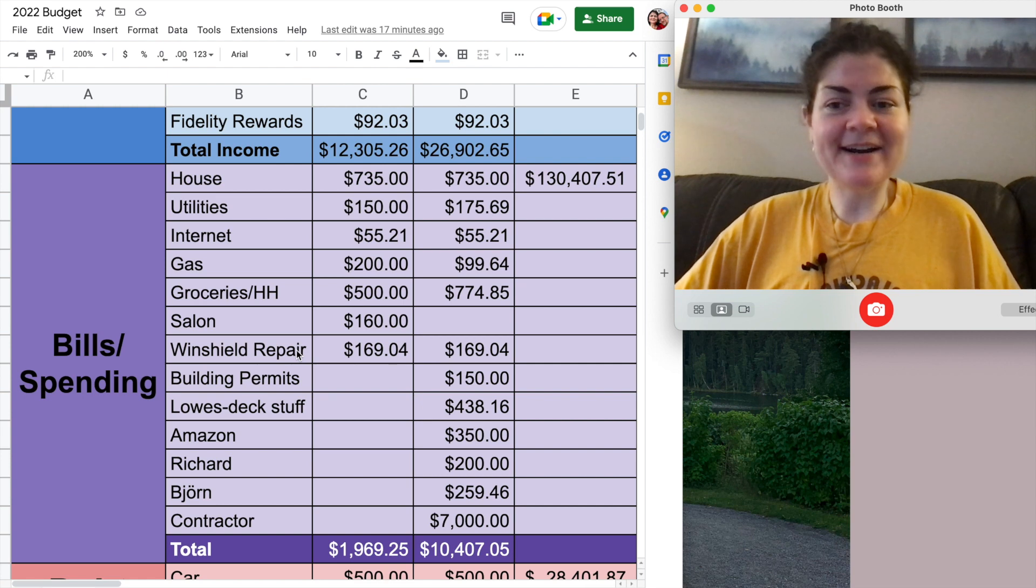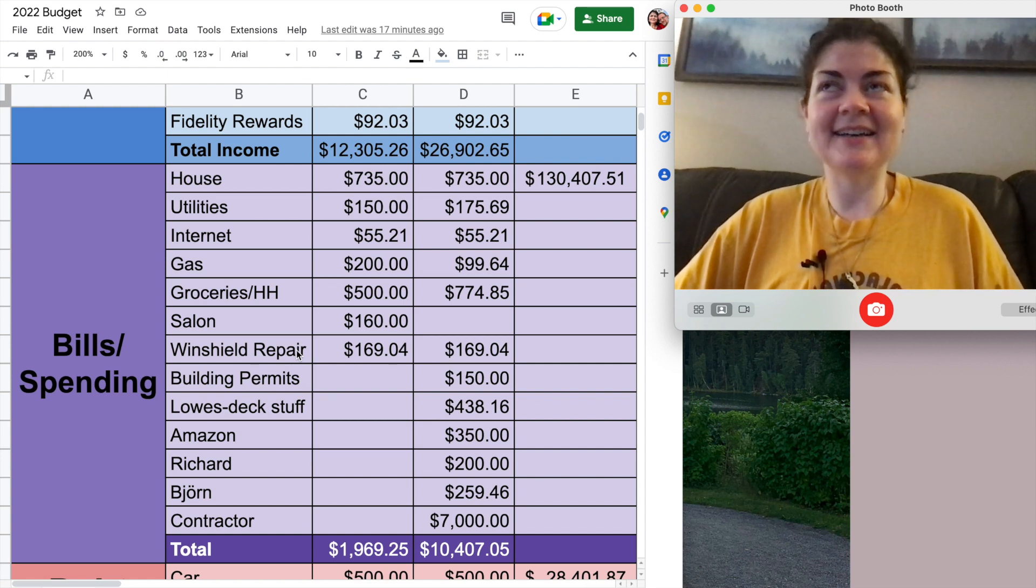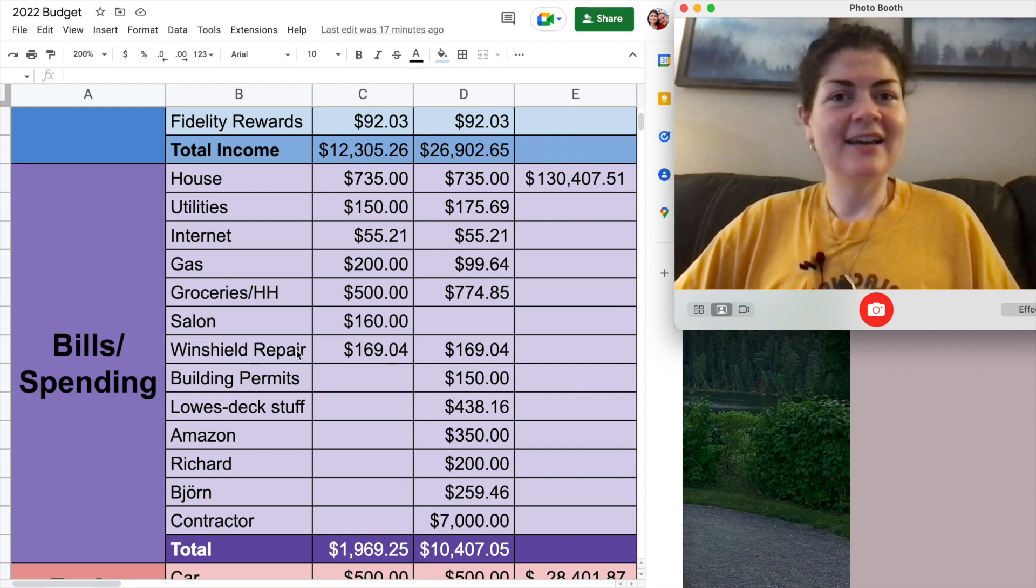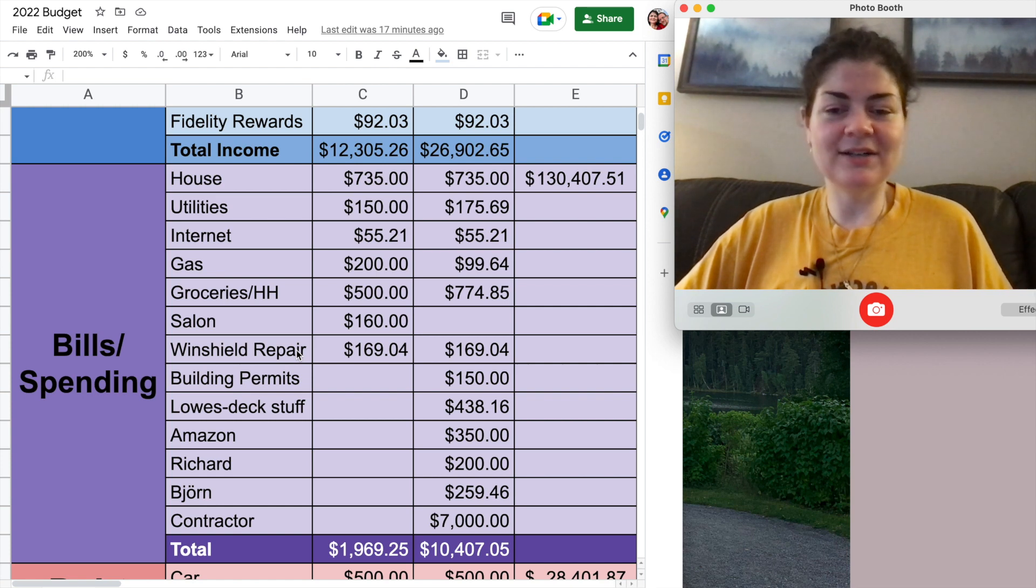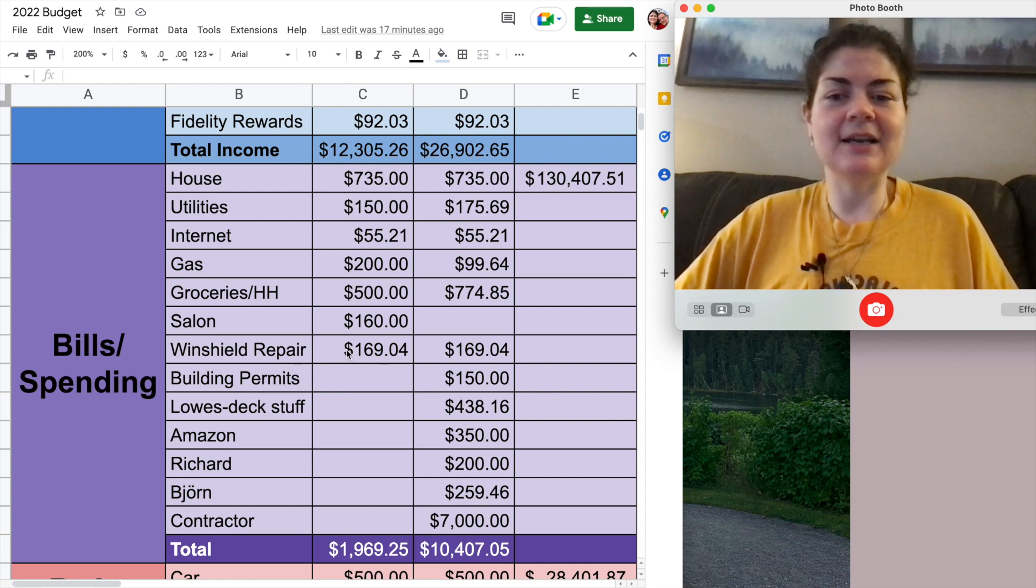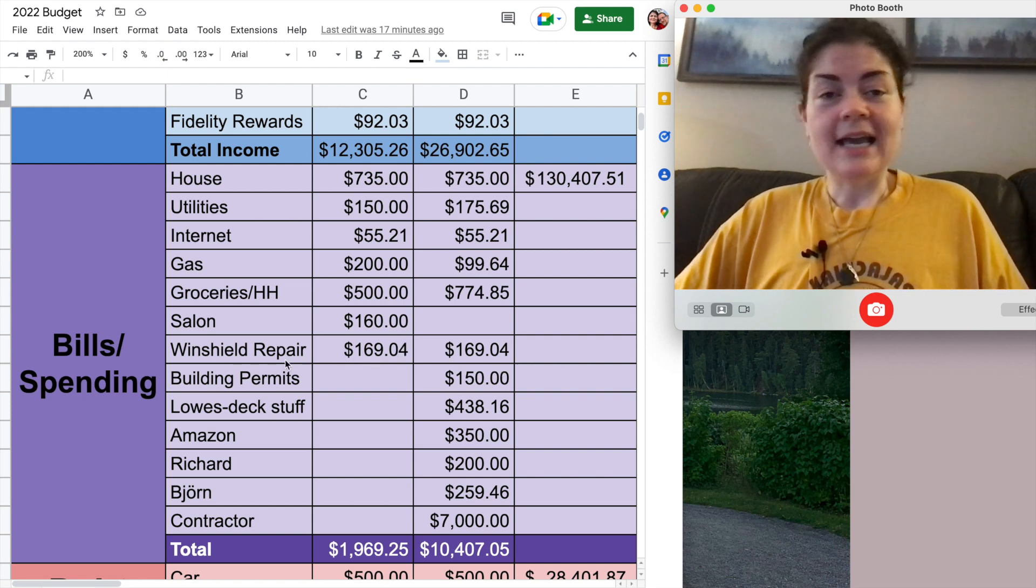Windshield repair. I talked about this at the very end of June. A rock flew up and hit my windshield so I knew that this was going to be an expense in July that I had to deal with and it was $169.04. Not too bad to get it fixed.